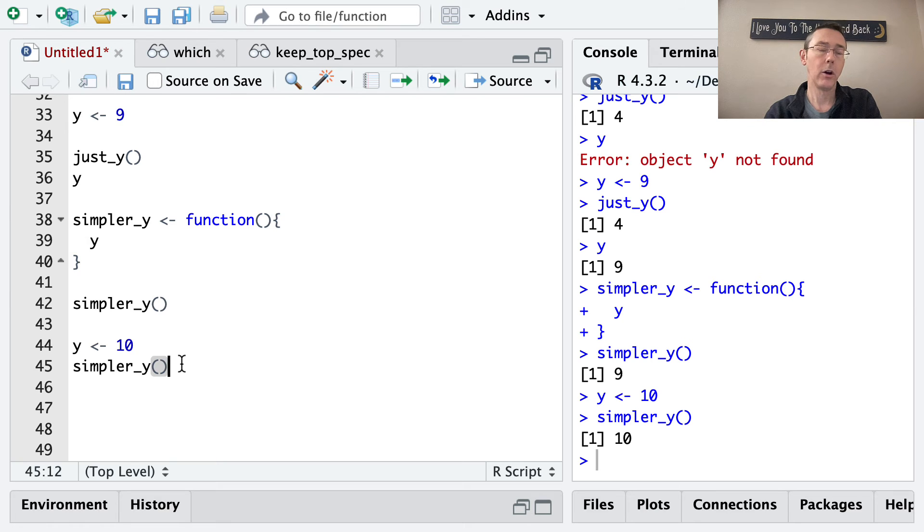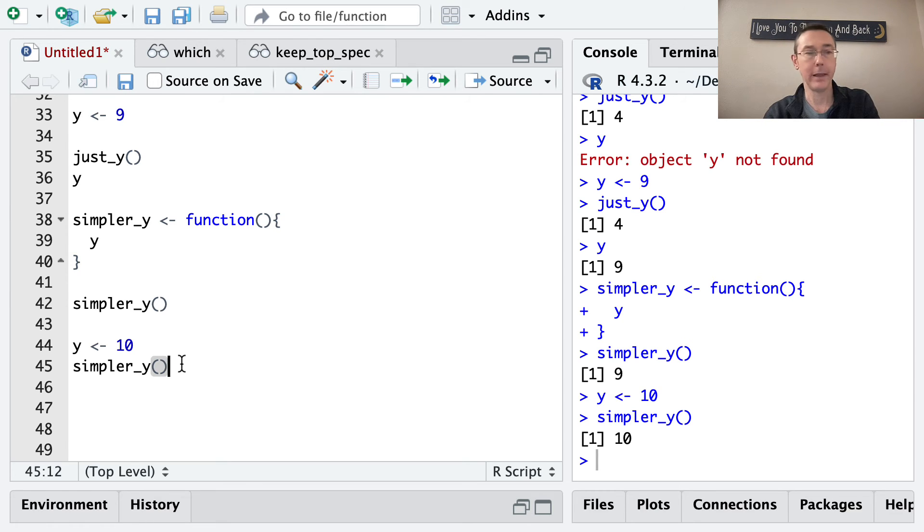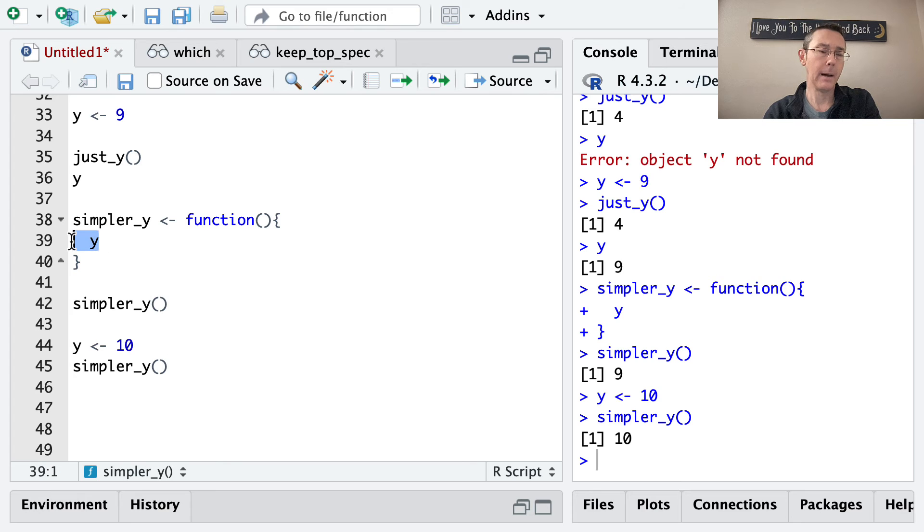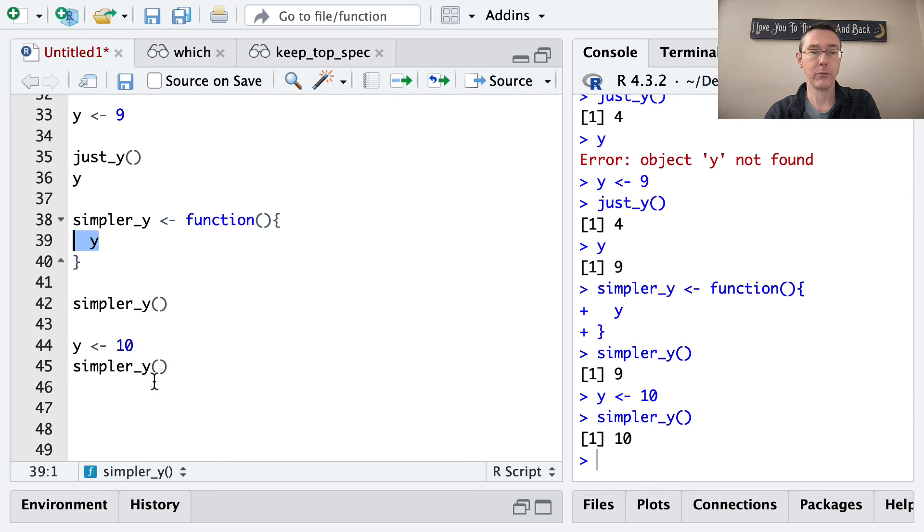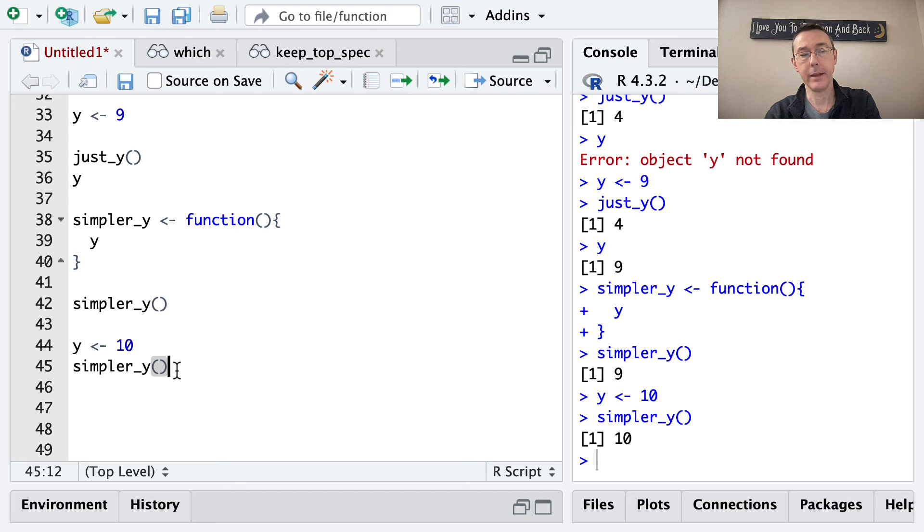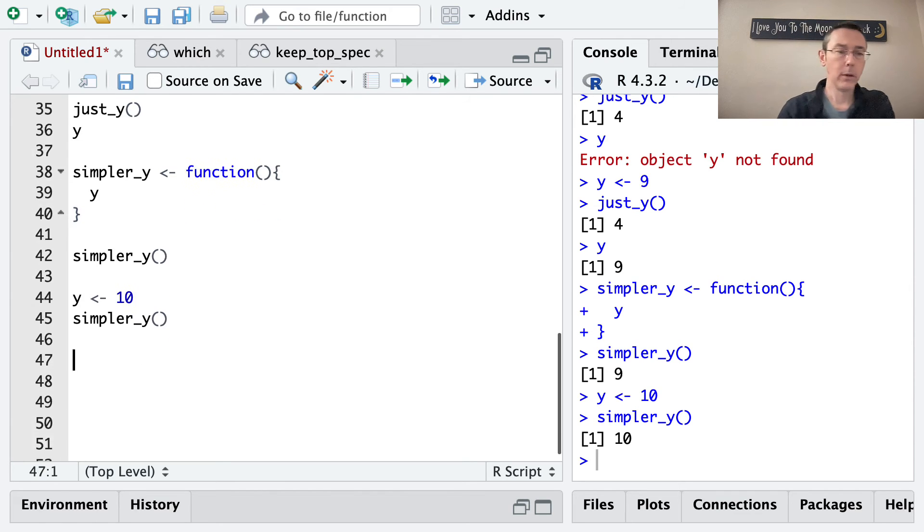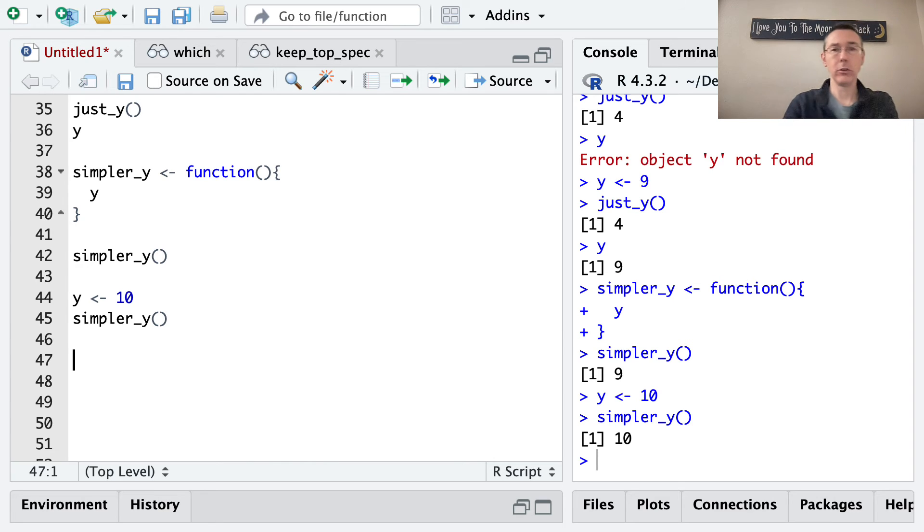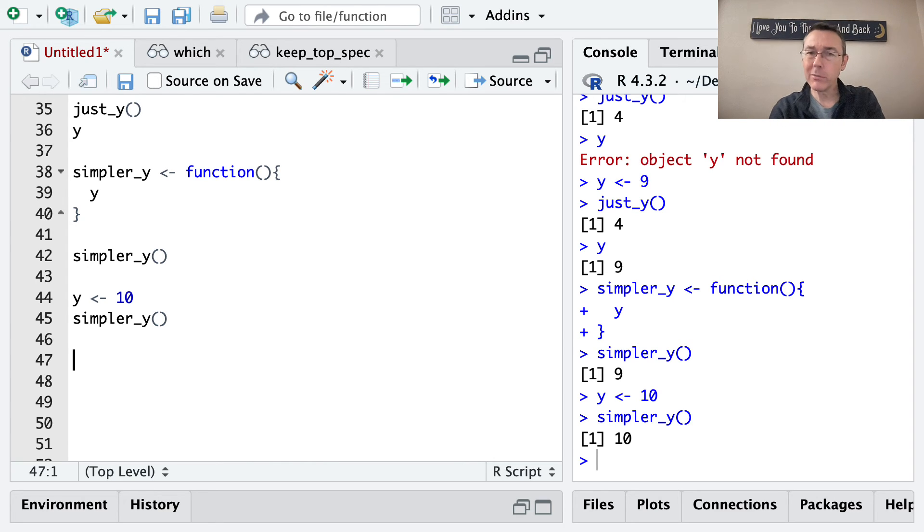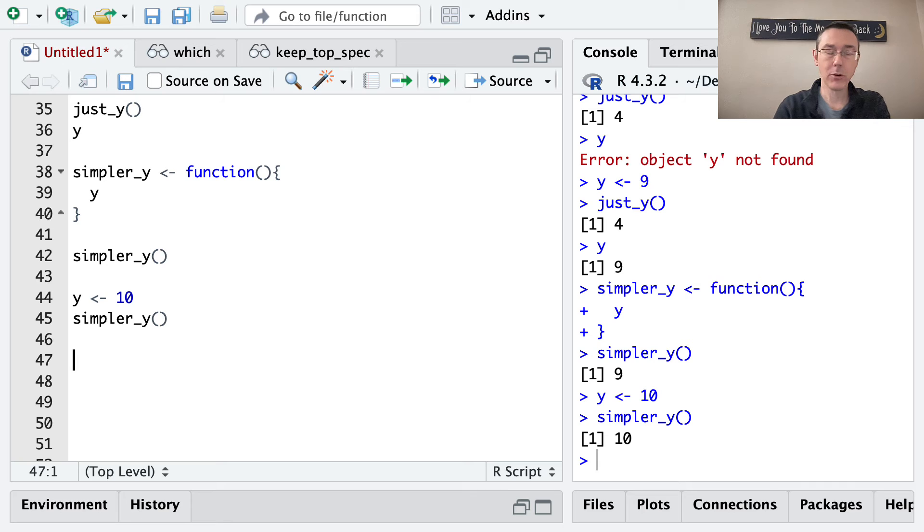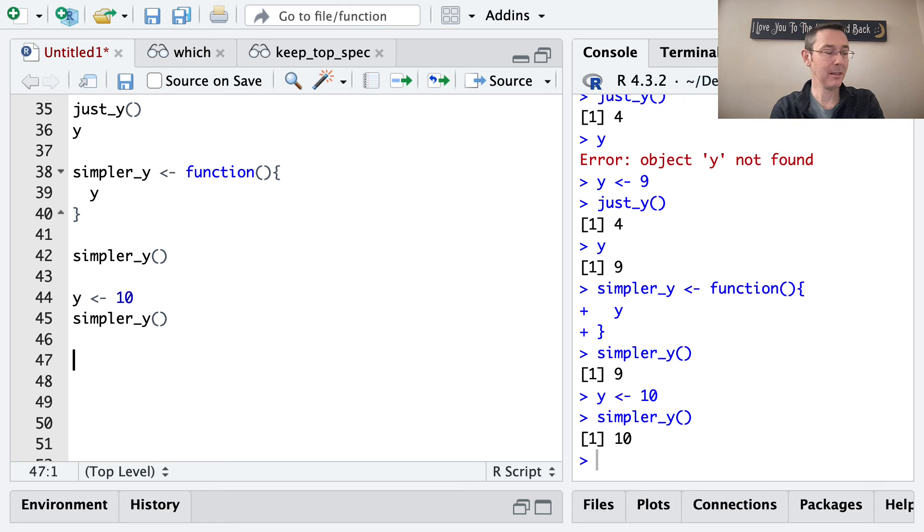Now, this behavior in R is different than the behavior of functions in some languages where the value of y in the local environment would be fixed the first time you ran the function. And then in that case, you would still get 9 out here. So this is what we call dynamic lookup. I think it's pretty intuitive, but if you're coming from a different programming language, it may be maybe less natural.